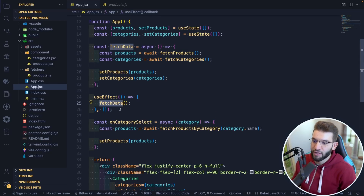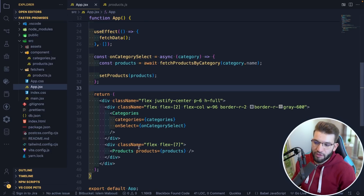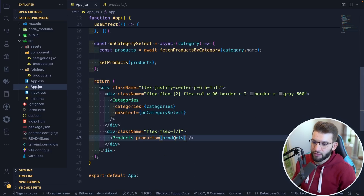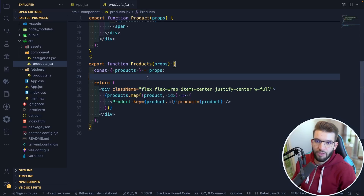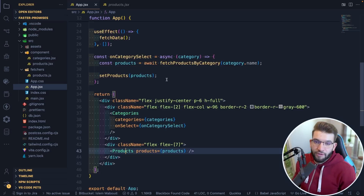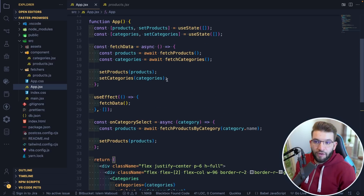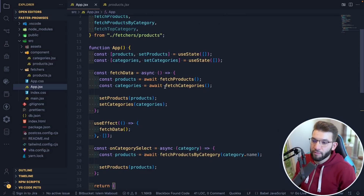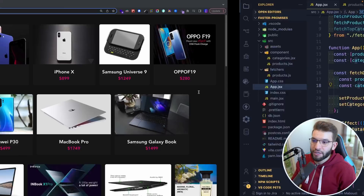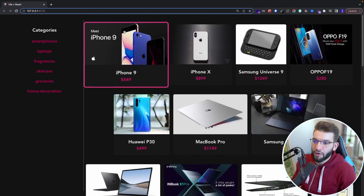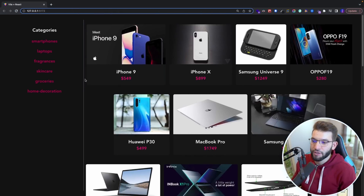In the useEffect we call fetch data, so once the component is mounted we fetch the data, and then pass those products and categories to simply render them. You're probably wondering there is nothing wrong with the code — awaiting and fetching products. Everything works and the application actually works fine. It fetches the products, fetches the categories, and it just works fine.